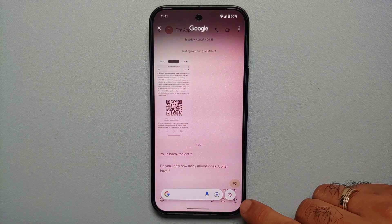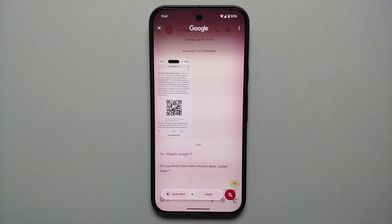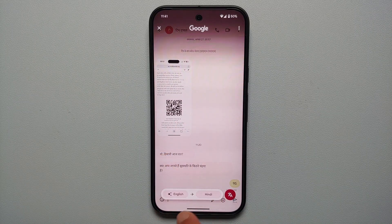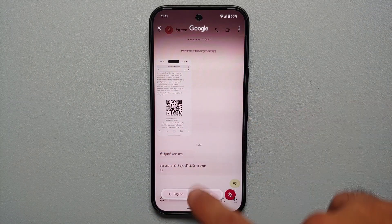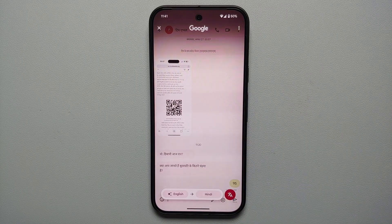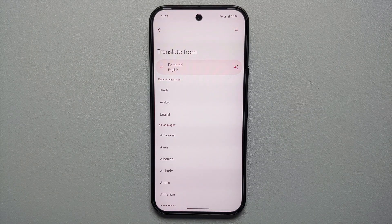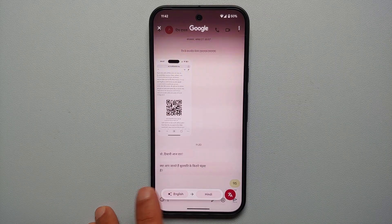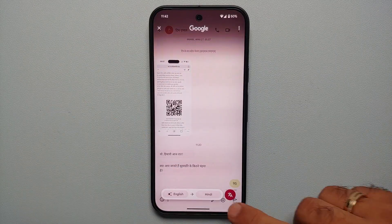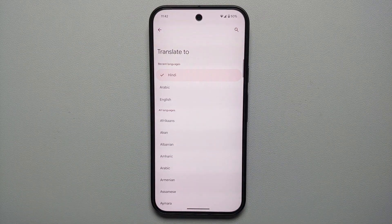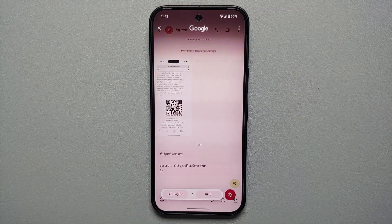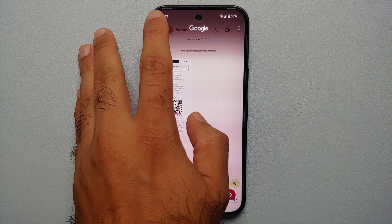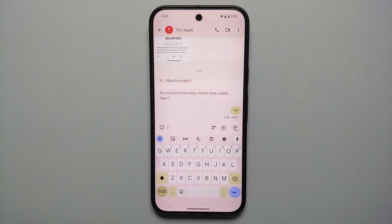Another thing you can do is translate. Invoke Circle to Search and tap on the Translate icon — it detects the language (English in this case) and we want it translated to Hindi. Everything on screen gets translated from English to Hindi. If it doesn't detect the right language, tap the 'From' field to select your language, and the 'To' field to select your target language.